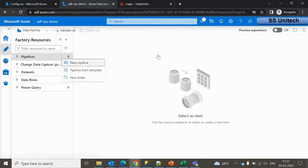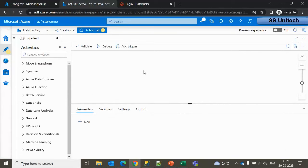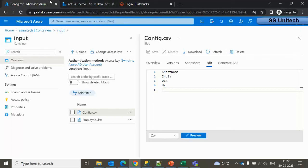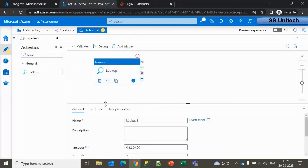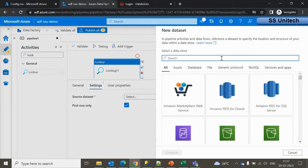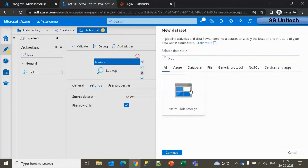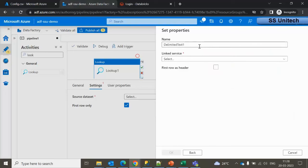Let me go inside Data Factory and add a new pipeline to solve this problem. First, we have to use the Lookup activity, which will read all the sheet names — India, US, and UK — from the config file. Let me search for the Lookup activity, go inside Settings, and add a new dataset pointing to Blob Storage, selecting delimited text since the config is a CSV file.